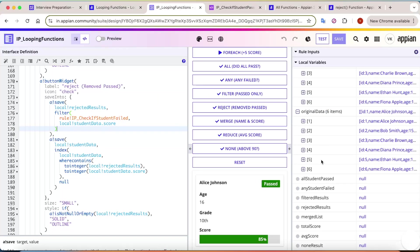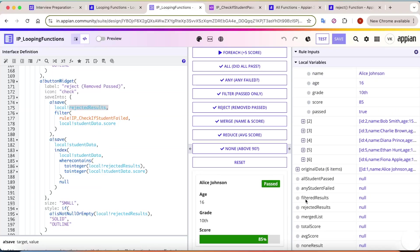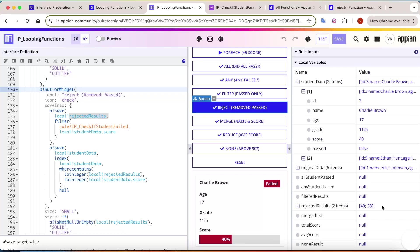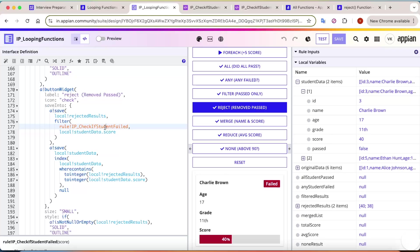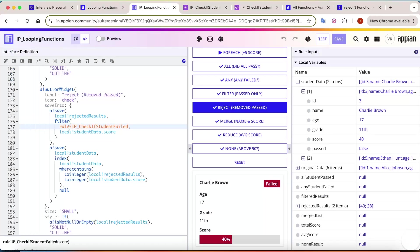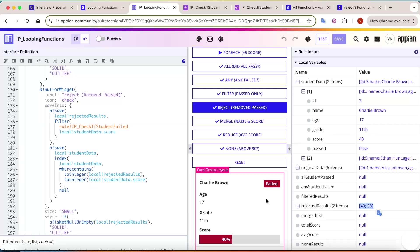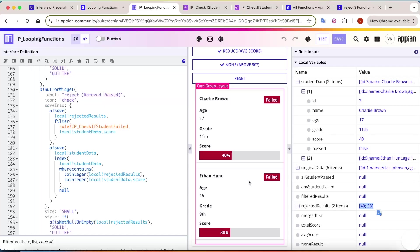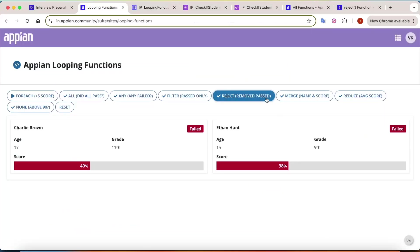Looking at the logic: `reject` saves the return to rejectedResults. Clicking 'remove passed' it gives me the scores of those who failed. I created a rule to check if a student has failed - if the score is less than 50 it returns true, else false. So it stores the data where score is less than 50 and returns only those two results. That's how the `reject` function is used.